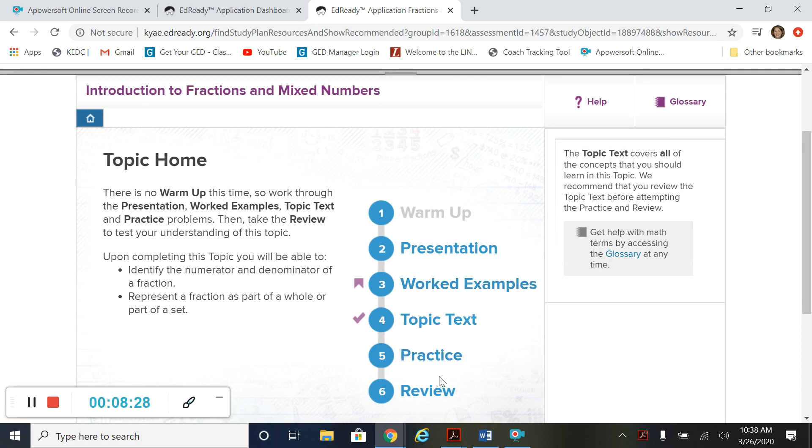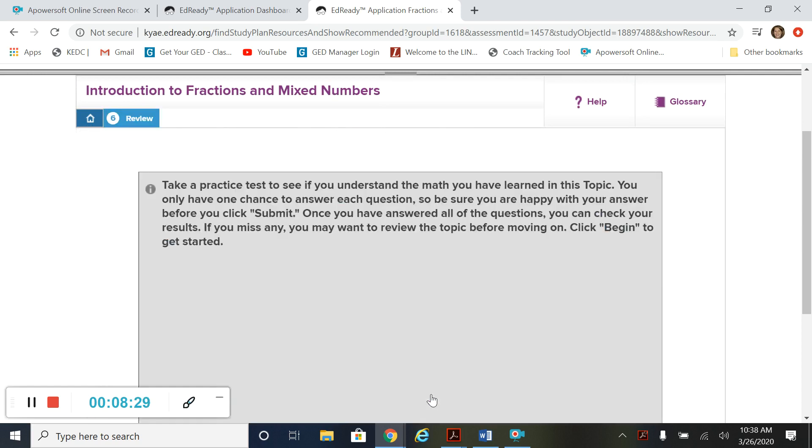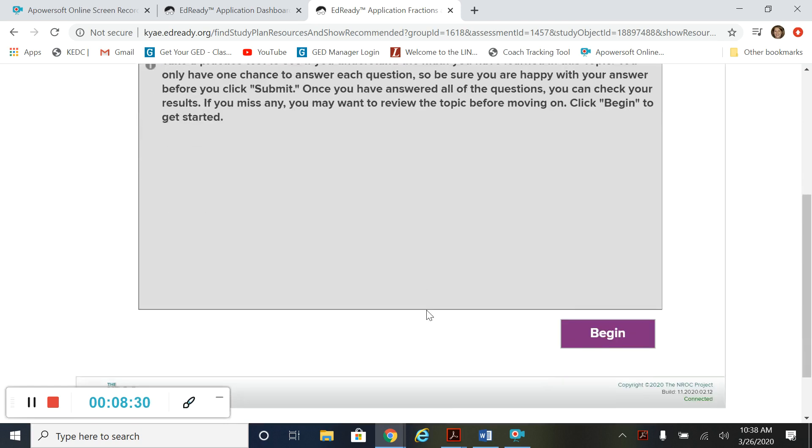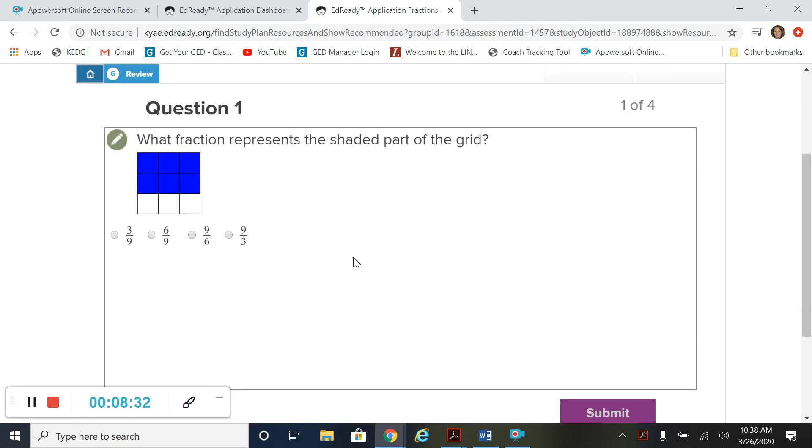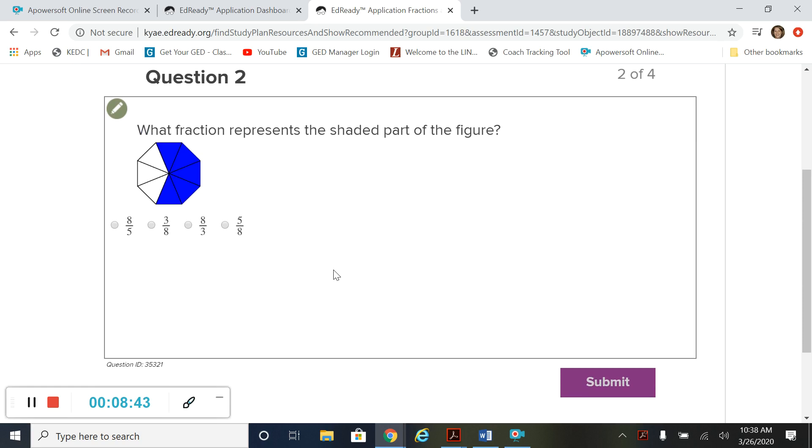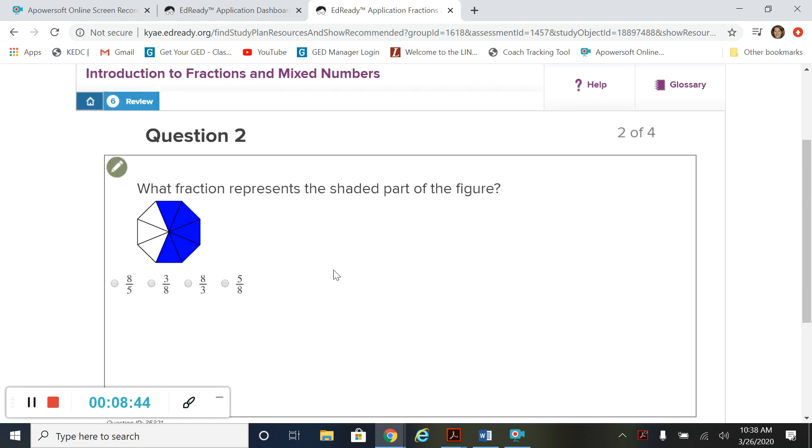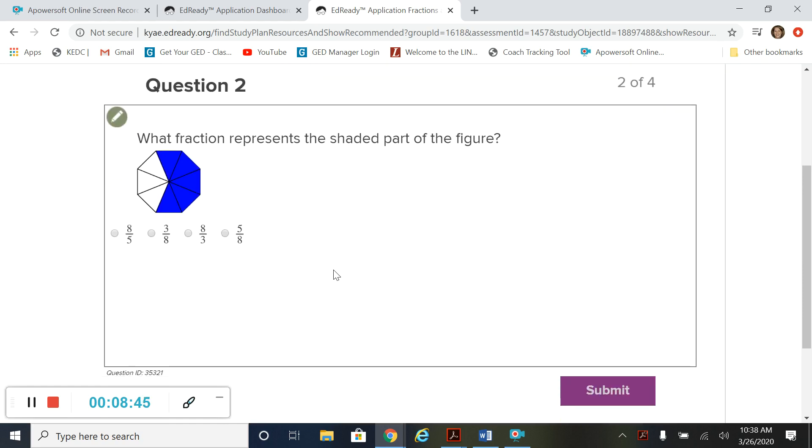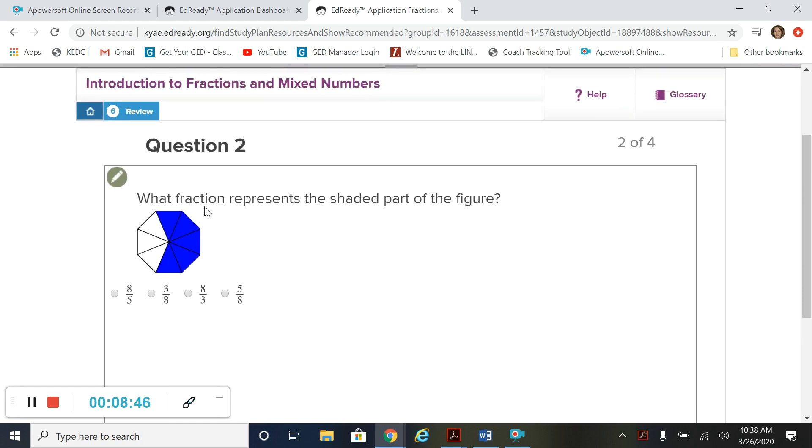And then in review, this is like a quiz. You're really going to test yourself. What fraction represents the shaded part of the grid? Six squares out of nine. It's not going to tell you whether it's wrong or right yet. So this is more of a quiz type situation.